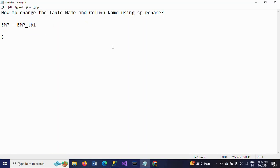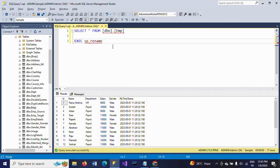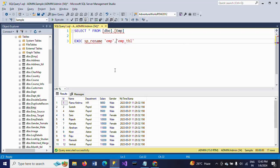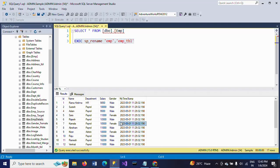The syntax for changing the table name is: sp_rename followed by the old table name in single quotes, a comma, then the new table name in single quotes. So here I am passing the old table name as 'emp' and the new table name as 'emp_tbl'. Now I will execute this. Make sure we don't find any emp_tbl yet — there is emp, emp_source, emp_target, emp_titles.